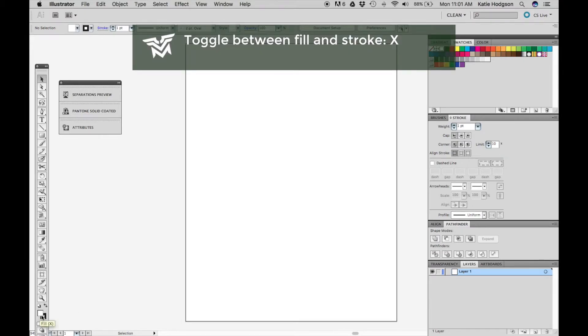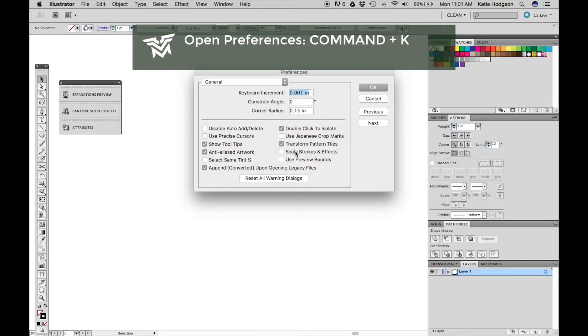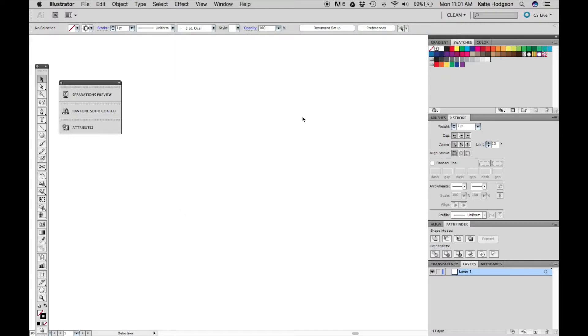To get started, remove the fill and switch to your stroke by pressing X. Now set the stroke to registration. Go to your preferences by pressing command K and make sure scale strokes and effects is turned off.